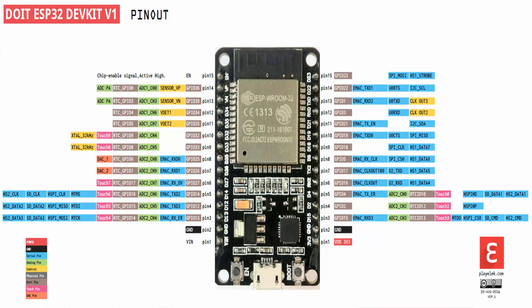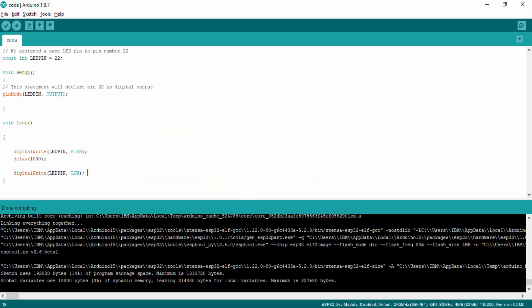Now let's see how we can use these pins in Arduino IDE to program the ESP32 development board, and how we can blink an LED with a delay of 1 second. Here I have already written a code for LED blinking.